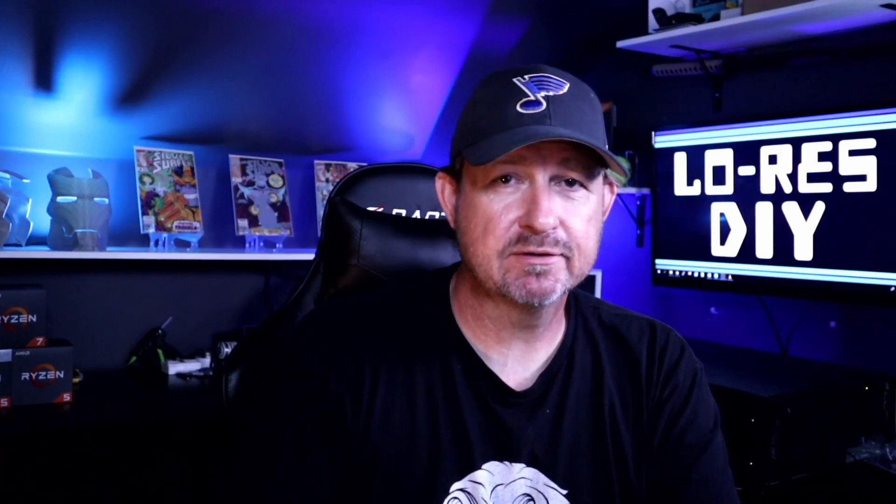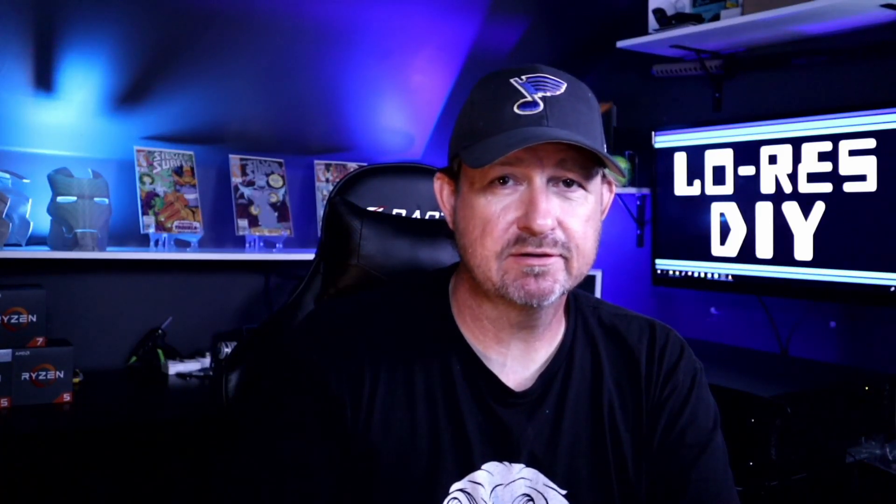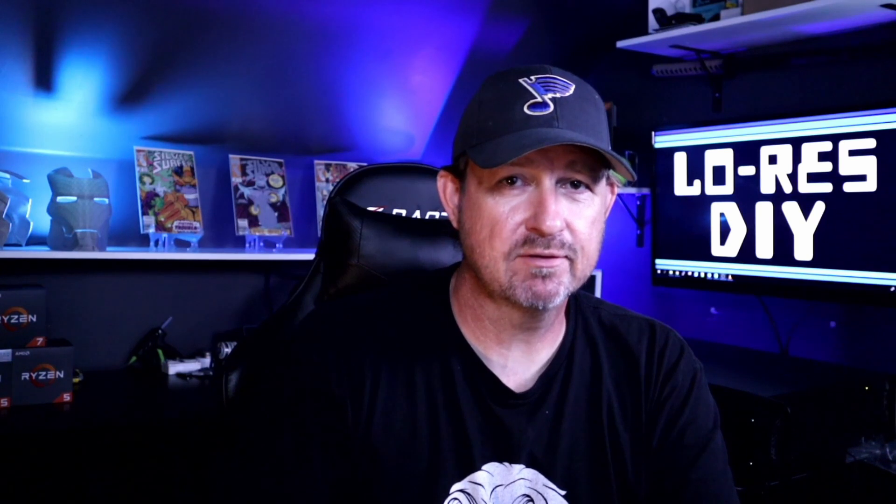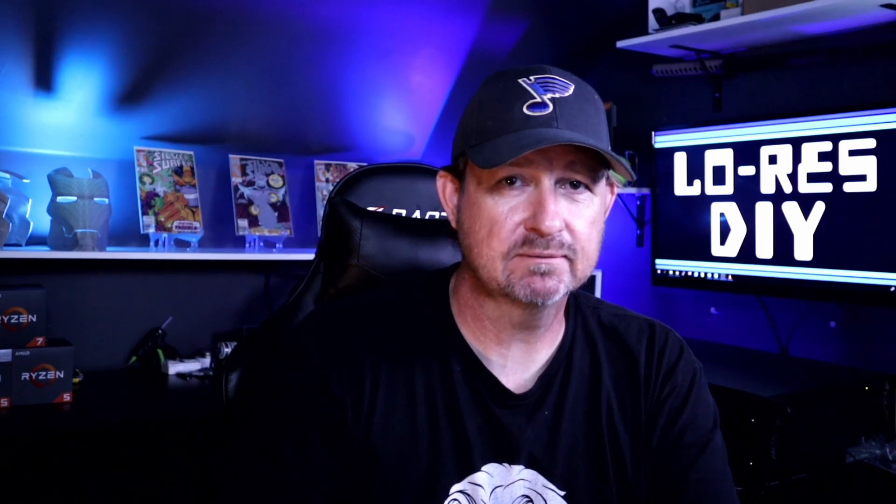What's up everyone, welcome back. Today we're going to install nginx and do a quick setup on it. Next on LORE DIY.